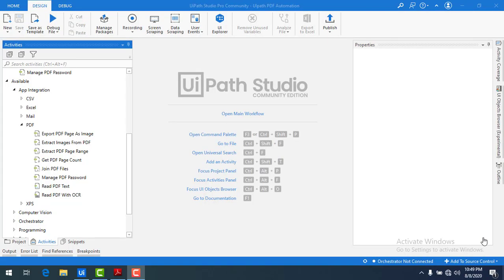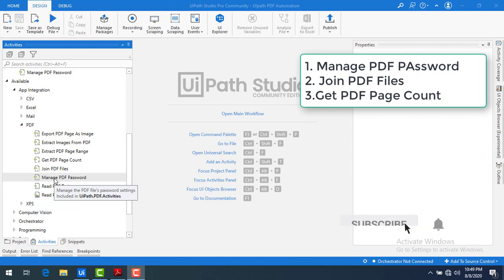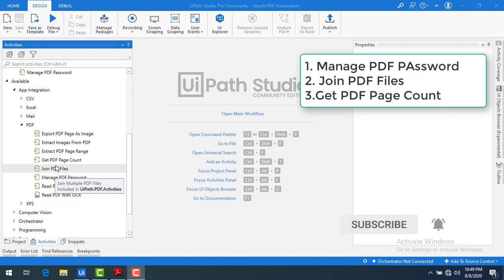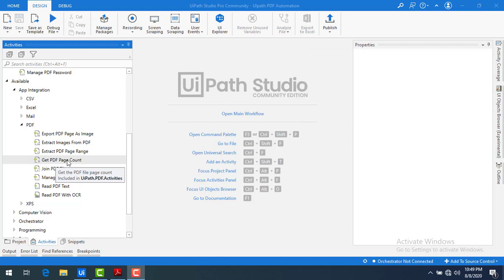Hello everyone. In this session we are going to learn three different activities which are related to PDF automation. They are: manage PDF password, join PDF files, and get PDF page count. These are all very small activities so I'm going to club all three activities in the same session.